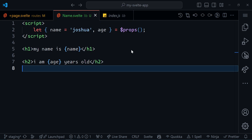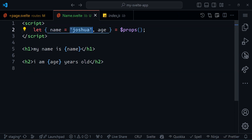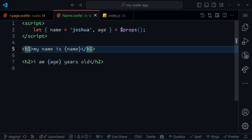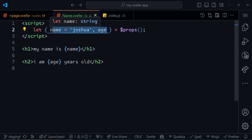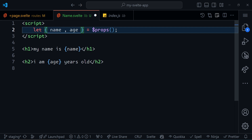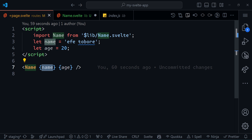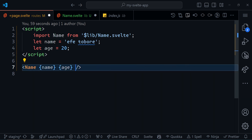That's as easy as it gets when it comes to setting default values for your properties. One other thing you can do is actually spread these values inside. If you have a bunch of them — like you have 30 props — you don't want to be putting name is name, age is age, height is height, and so on. That's just a lot of work. One thing we can do is spread it.